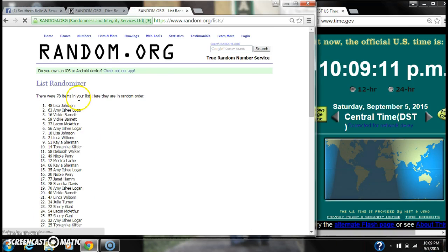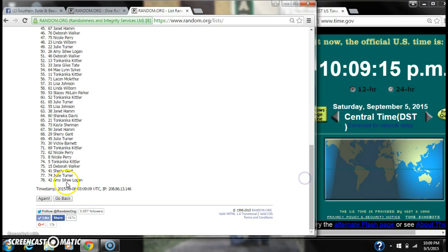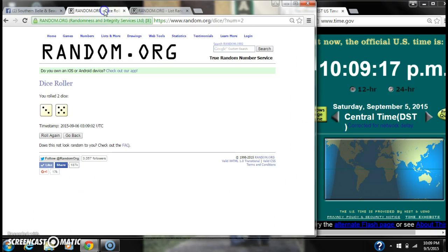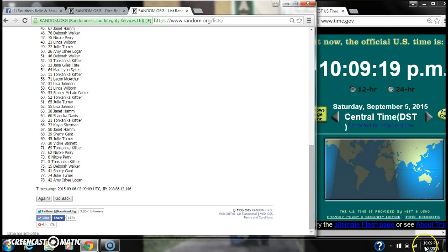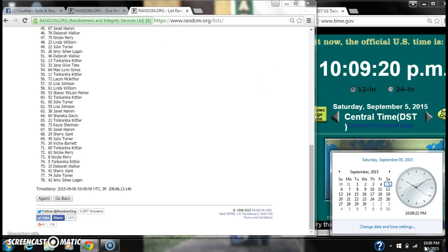After the first time, there are 78 items on the list. Lisa Johnson is on top and Amy Logan is on bottom. The dice, 5 and 3, call for an 8. Here we go at 10:09.